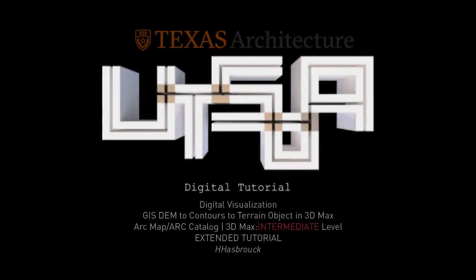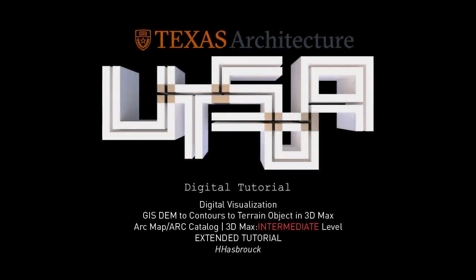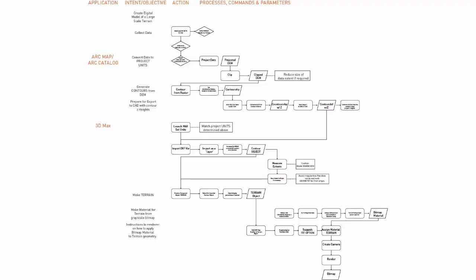This is an extended tutorial bringing a digital elevation model, exporting contours, and then bringing it into 3D Studio Max to create a terrain.